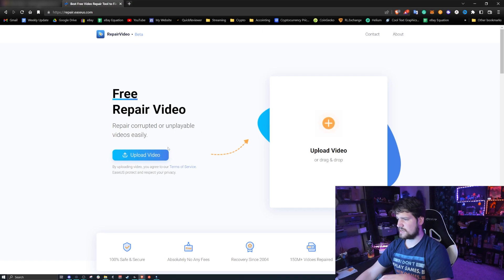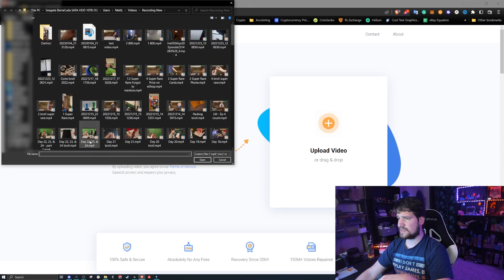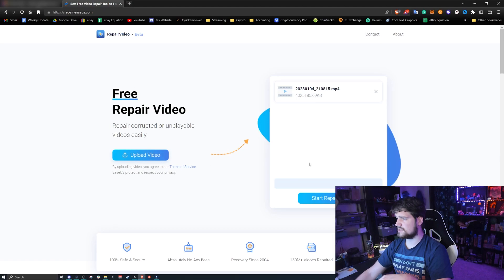Let me go ahead and show you how to do it. You're just going to upload that file that's been causing you issues, type in your email, and click start repairing.